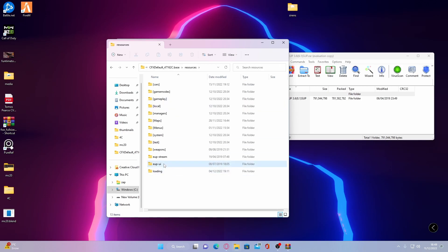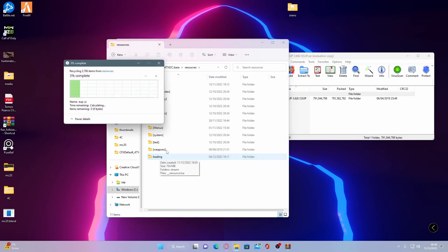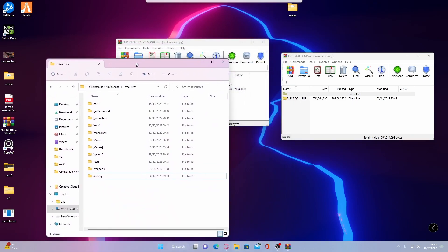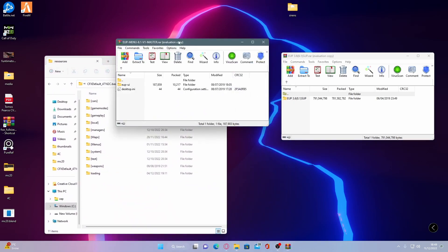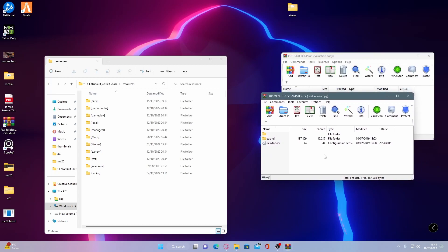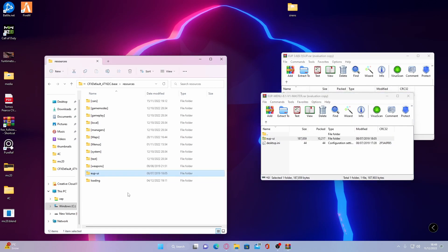go under TX data and then CFX default and resources. For the sake of this video, I am just going to delete it because I already have it installed. What you guys are going to want to do is very simply grab your EUP UI folder and drag and drop it into your FiveM resources folder.